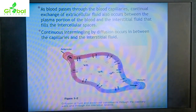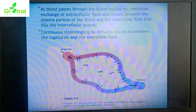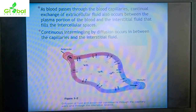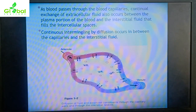Only the plasma portion of the blood — not the blood cells — goes outside the capillary and mixes with the interstitial fluid, which is the fluid between cellular spaces. Continuous intermingling by diffusion occurs between the capillaries and the interstitial fluid. The plasma comes out of the capillary, mixes with the tissue fluid, and returns into the capillary through the venule.